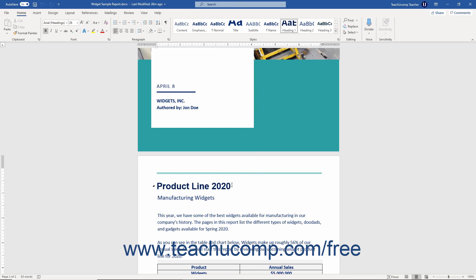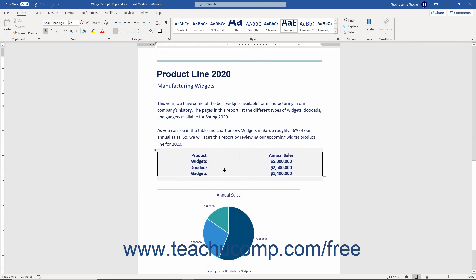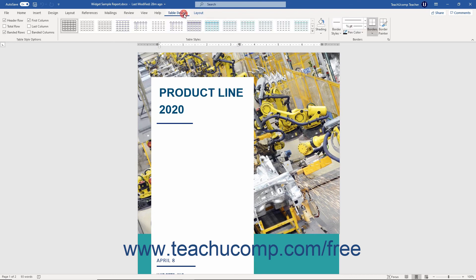In older versions of Office, these tabs often appear in a separate row of the ribbon with sub-tabs below them. In newer Office versions, they appear as colored tab names to the right of the primary tabs in the ribbon. Their names also slightly change too.